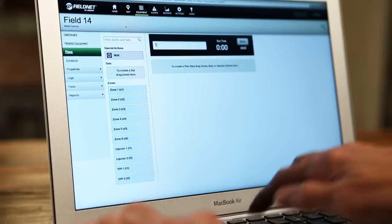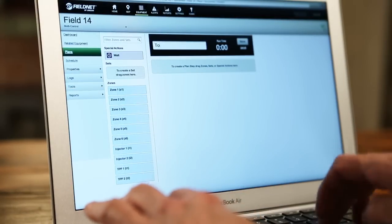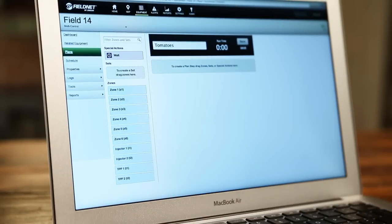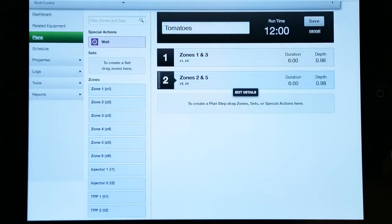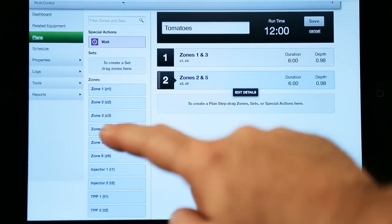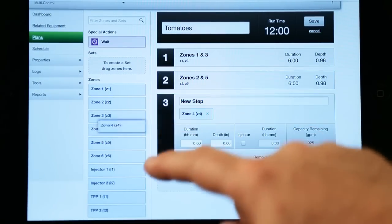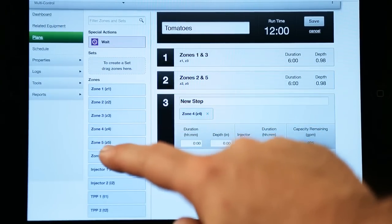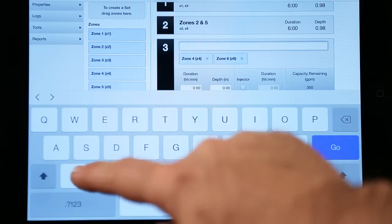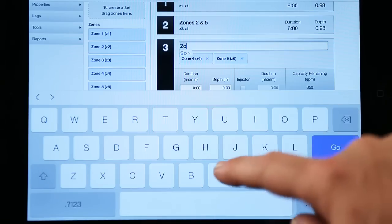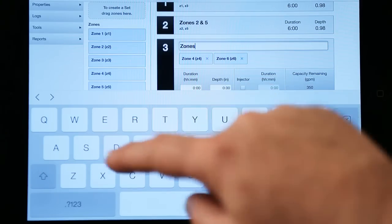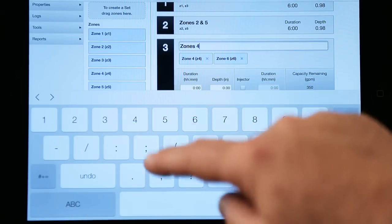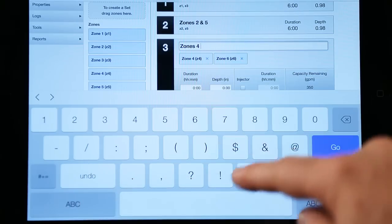From the master list, growers can create a plan that is fully integrated and automated. Using the patent-pending drag-and-drop feature, growers can simply grab a specific zone or injector and drag it into the plan. Then they can easily add that plan or multiple irrigation plans to the automated schedule.